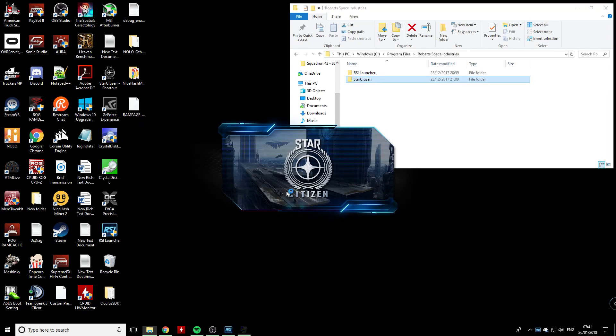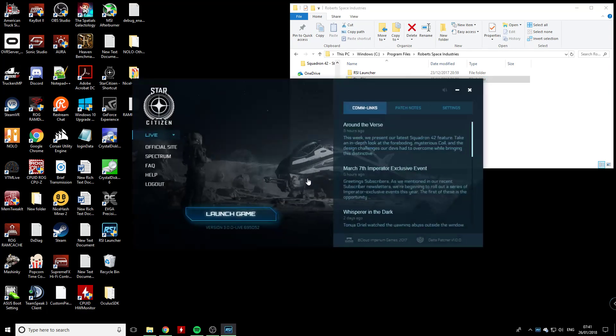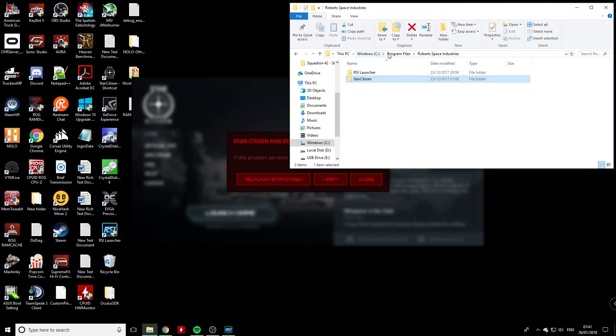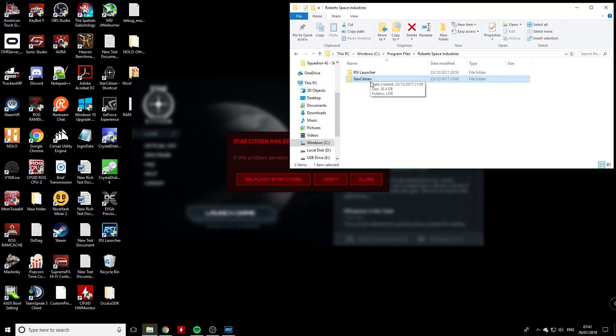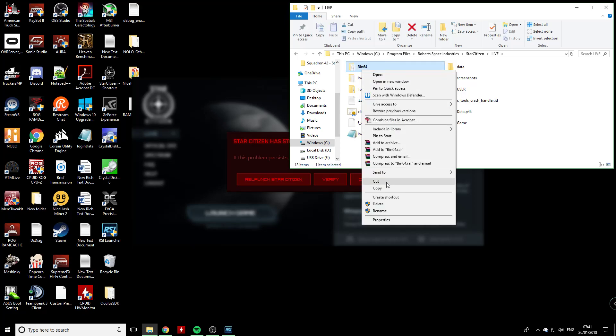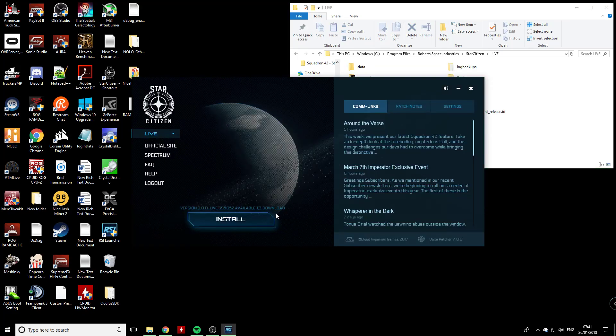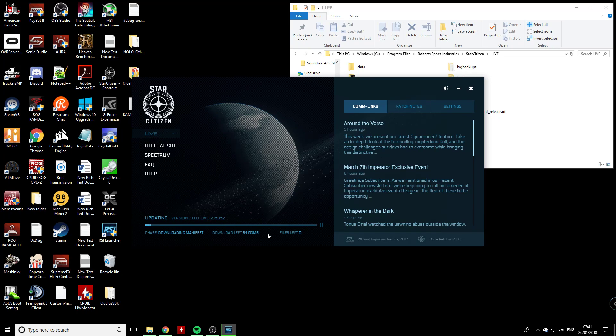When that's done, you still may run into a problem where it crashes on launch. Before you hit verify, go to the folder where Star Citizen is actually installed, go to the 64 folder, delete the whole folder, verify the game, and then as soon as that is completed...